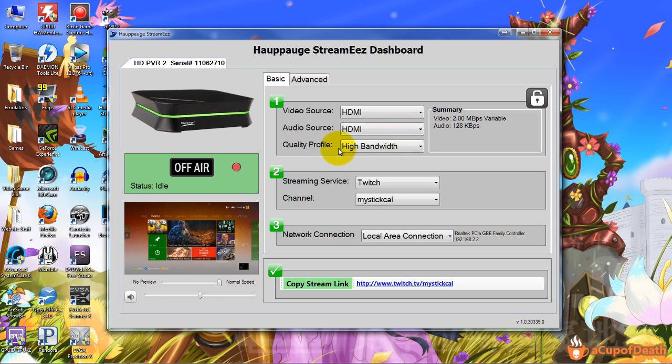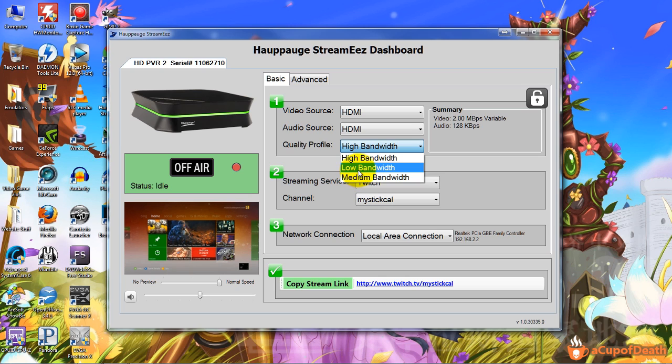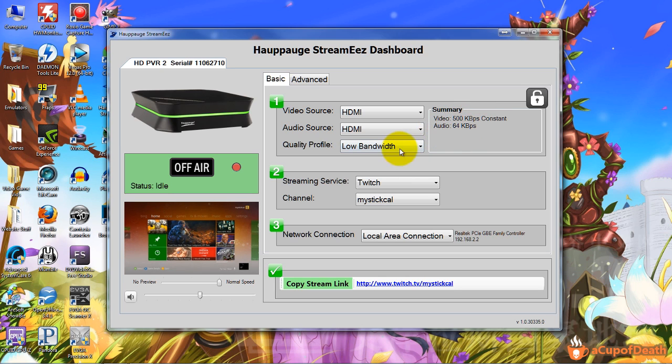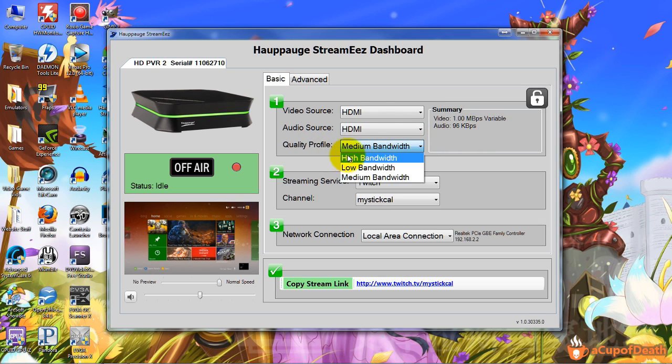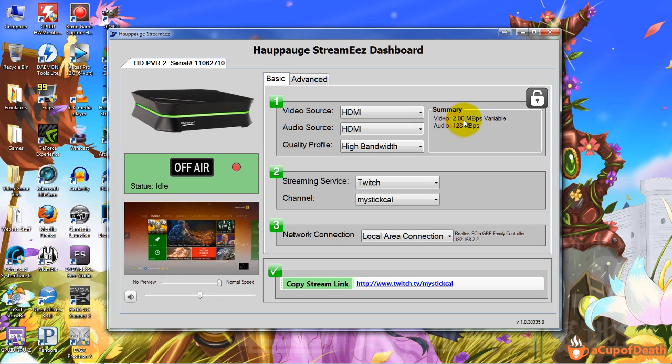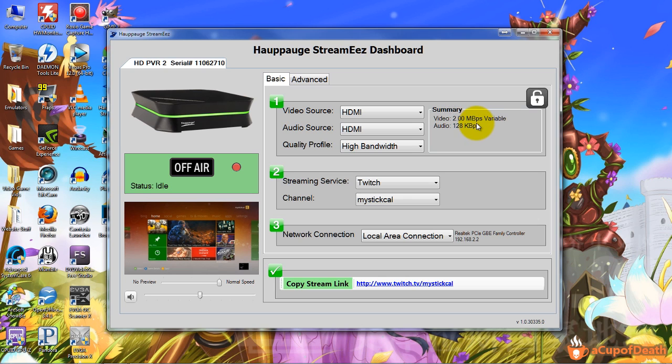And then you want to select your quality profile. This is the quality of the stream. You can select low bandwidth which will do it at 500 kilobytes per second constant with audio at 64 kilobytes per second, medium at one megabyte per second with 96 kilobytes for the audio, and high at two megabytes per second variable with audio at 128 kilobytes per second. Your upload speed must match this in order to stream at this. So at 720p you need to at least be doing two megabytes per second, and they do have it set to variable which allows it to go up to 2.5 megabytes per second.